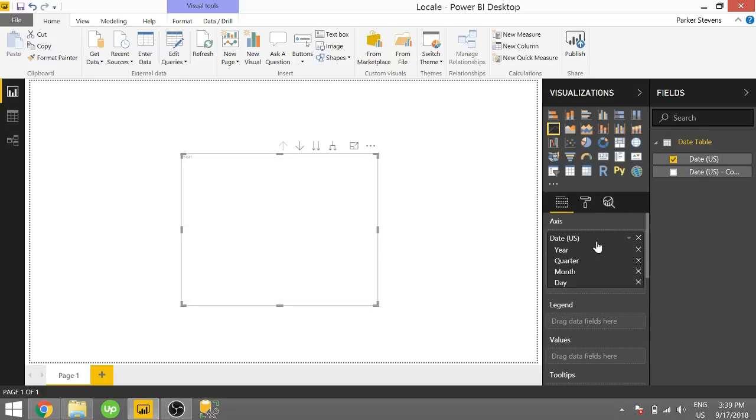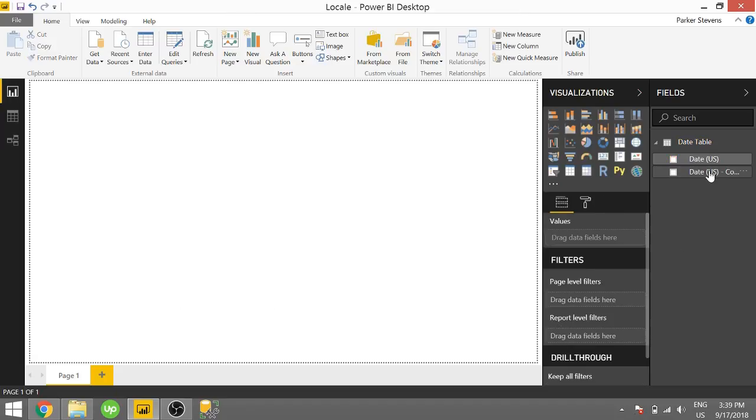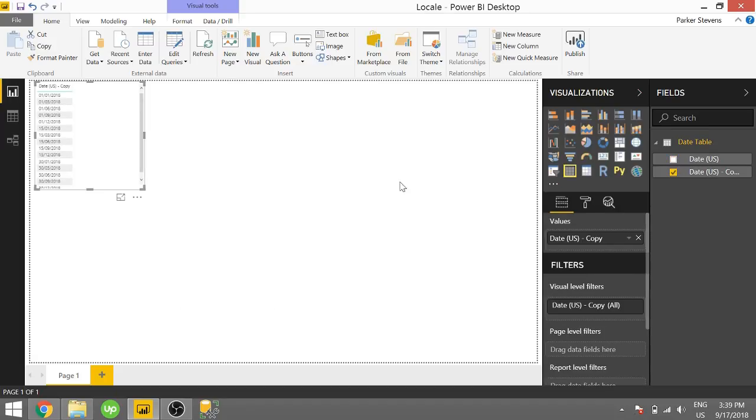So if I drag my date field in here, that's date U.S., you see how I have the date hierarchy? You're not going to get that with text when you drag this through. You're actually just going to have the text field itself.